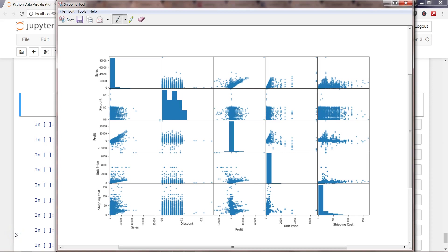Hi there, this is Abhishek. In this video I will talk about the scatter plot matrix that you can create with the help of the pandas library. As you can see, I'm showing you the scatter plot matrix right now.